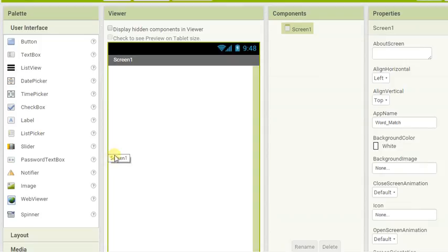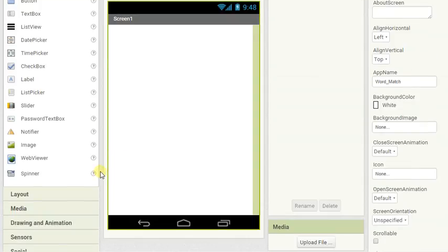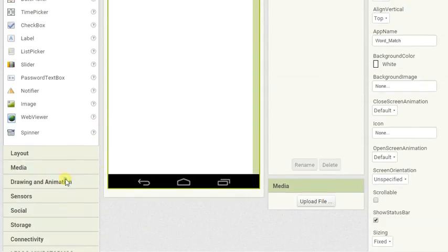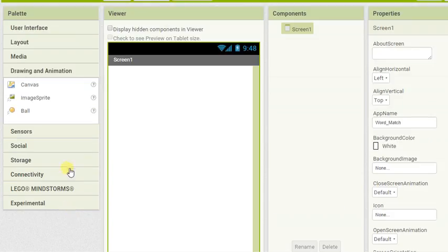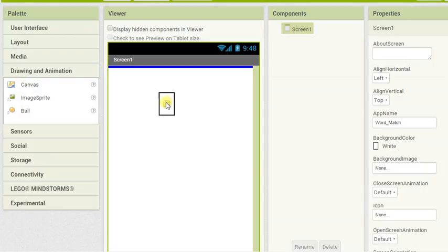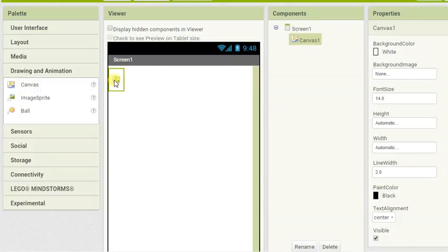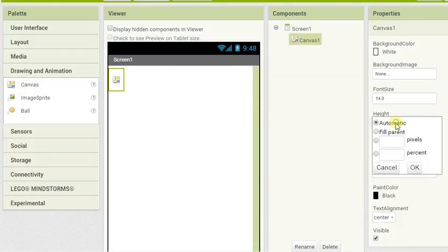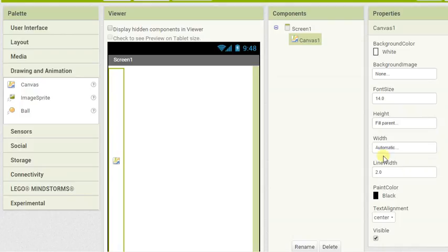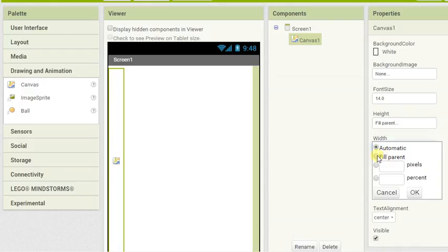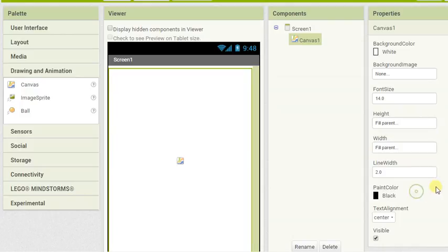We're going to grab a canvas. We're going to get our canvas and we are going to set the height and the width to fill parent like so.